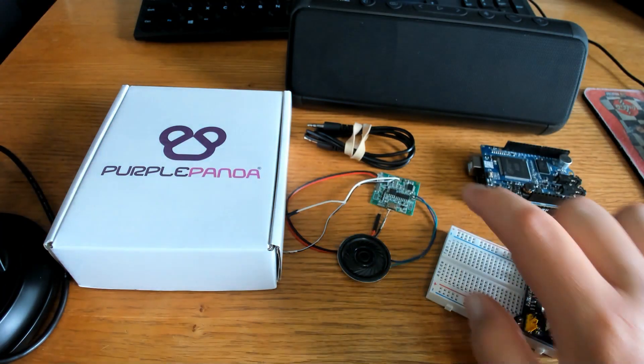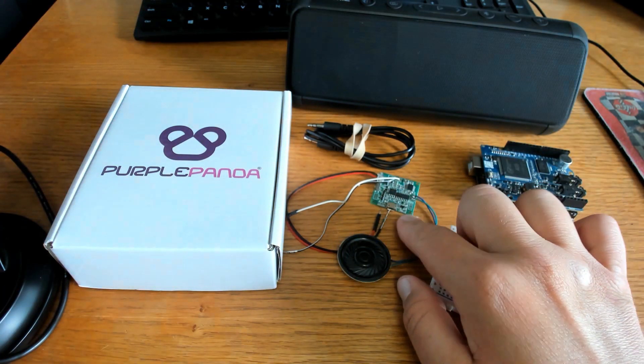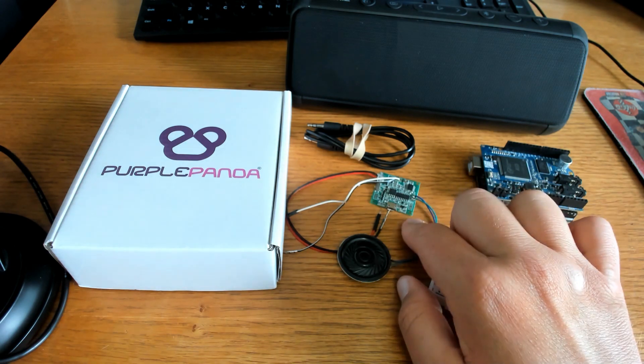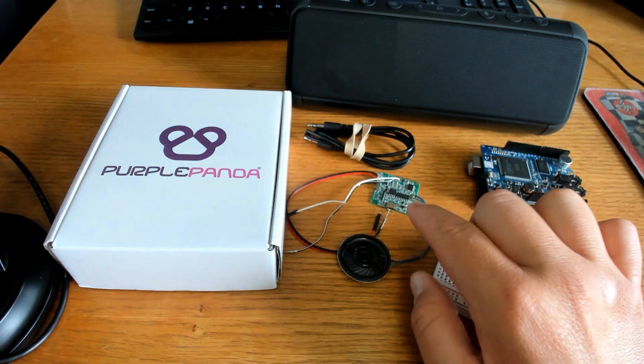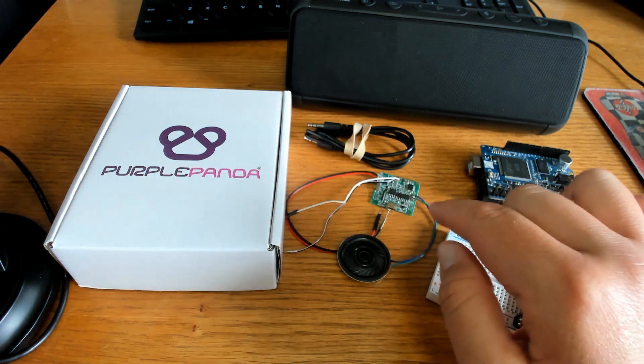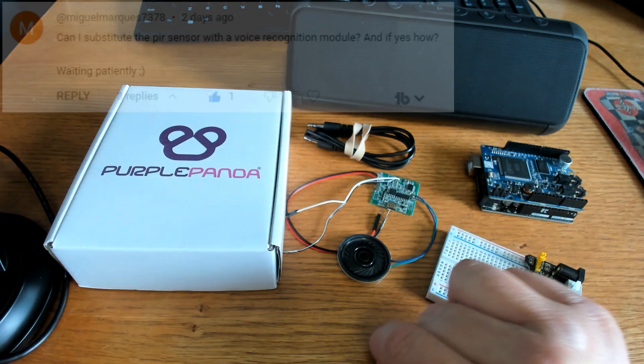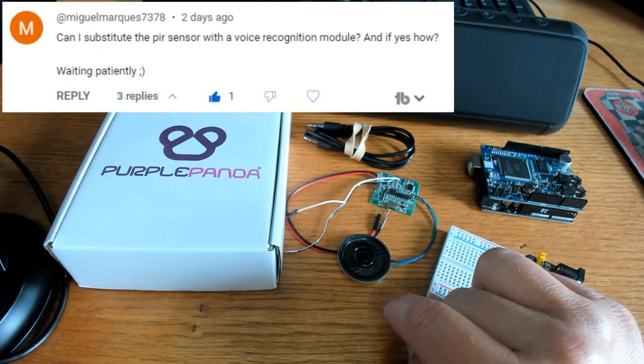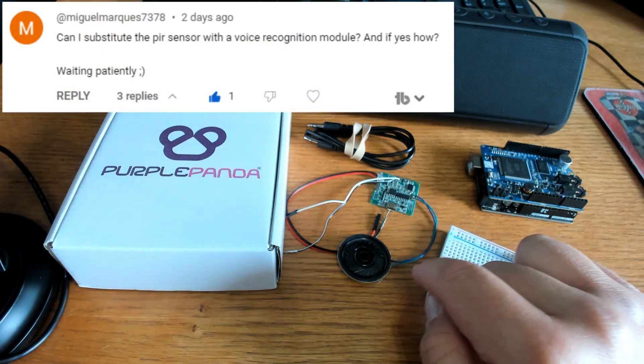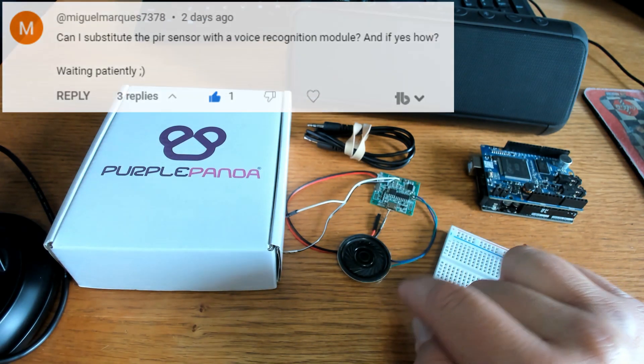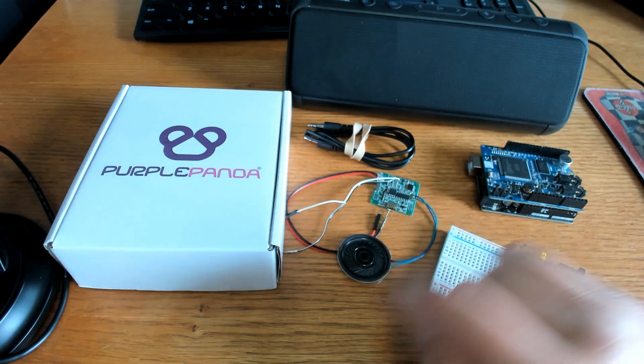About two and a half years ago I made a video using this sound module and Miguel left a message on that video that says can I substitute the motion sensor with a voice recognition module and if yes, how?